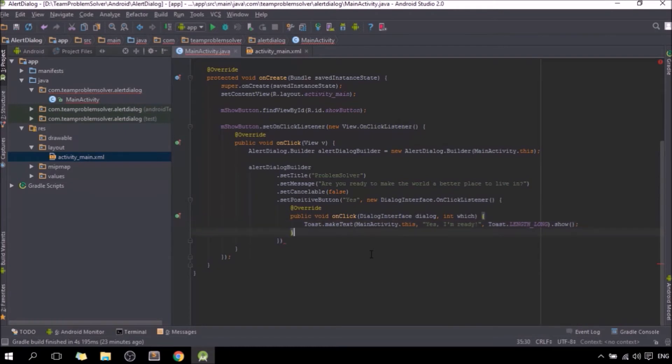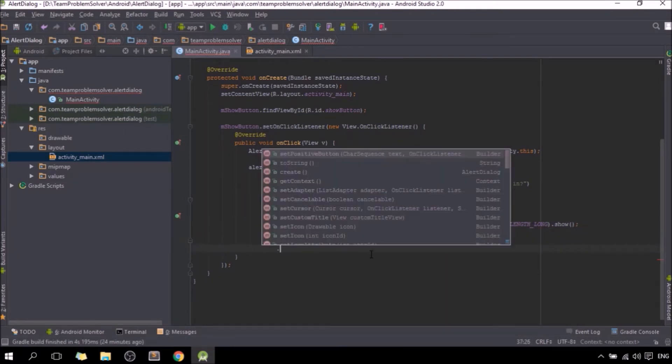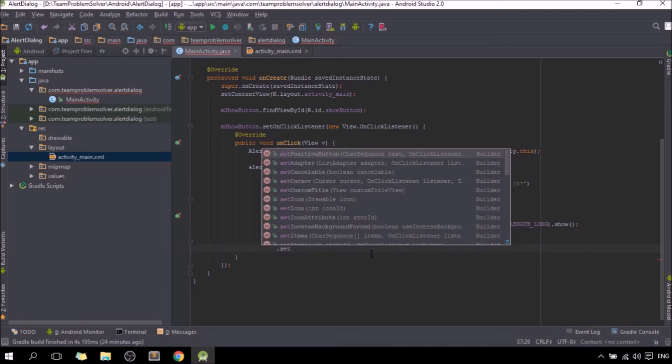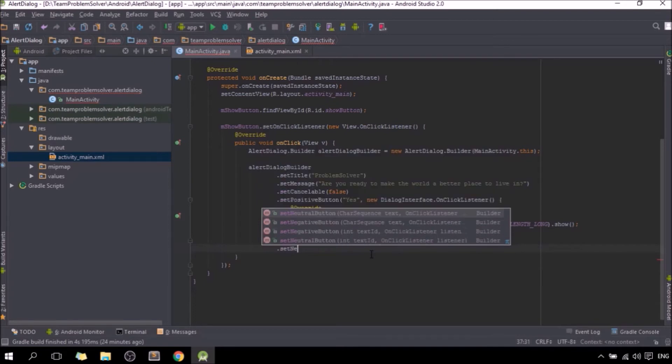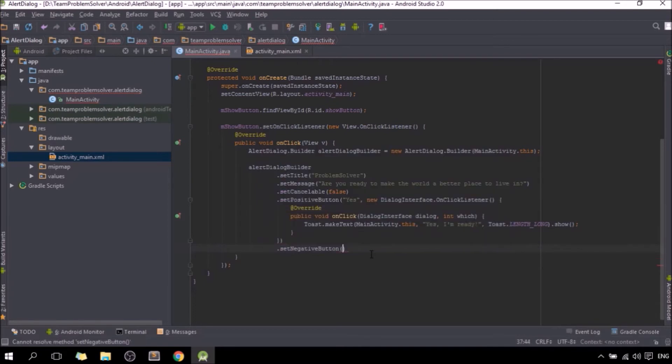Next, we are going to set up the negative button. Just in case if the user says no, setNegativeButton, name it as no.